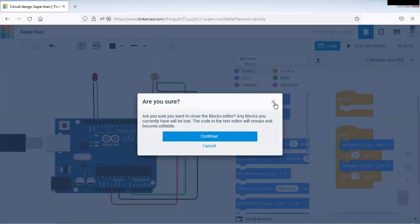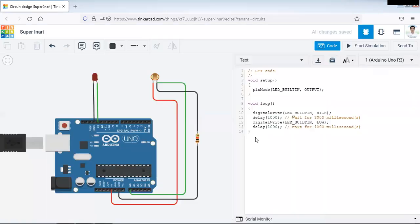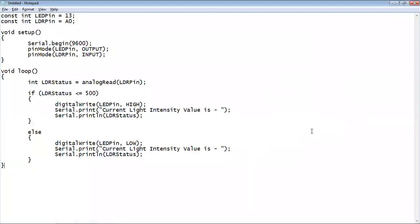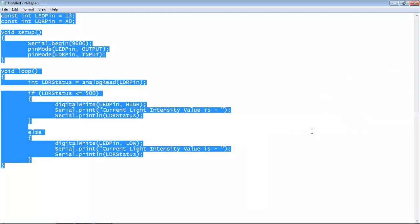So for that purpose click on the code, then text. Remove all the text. We have our code.